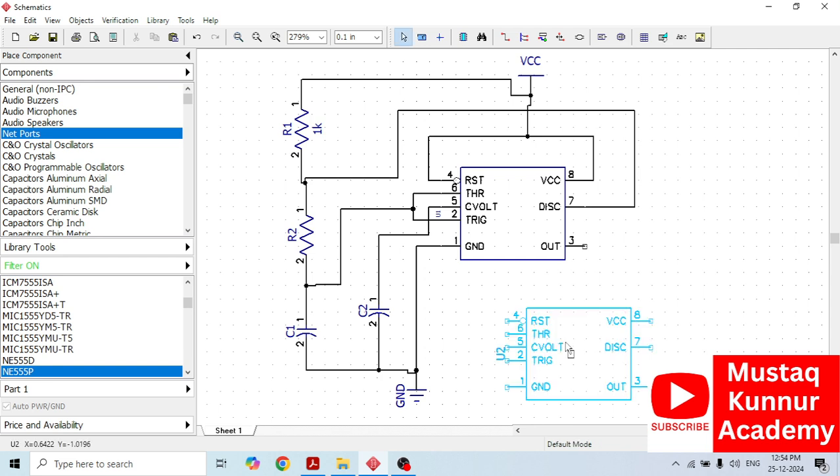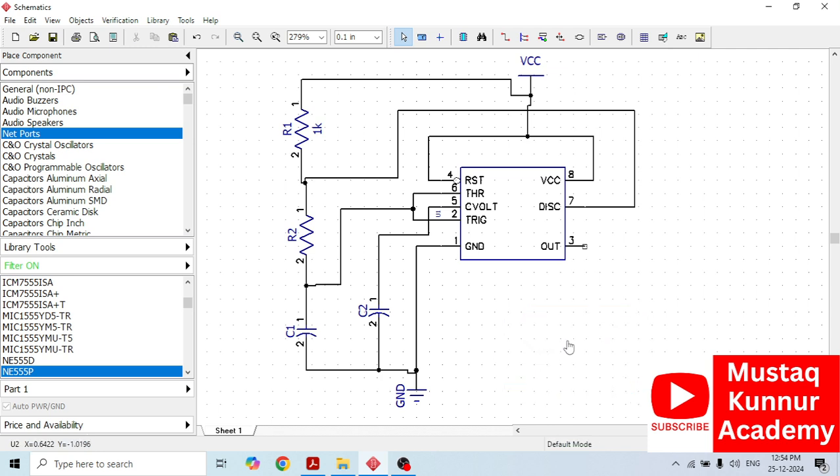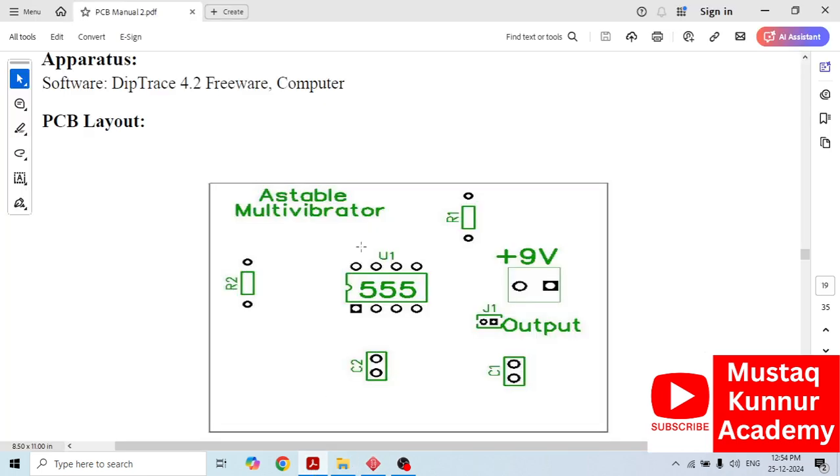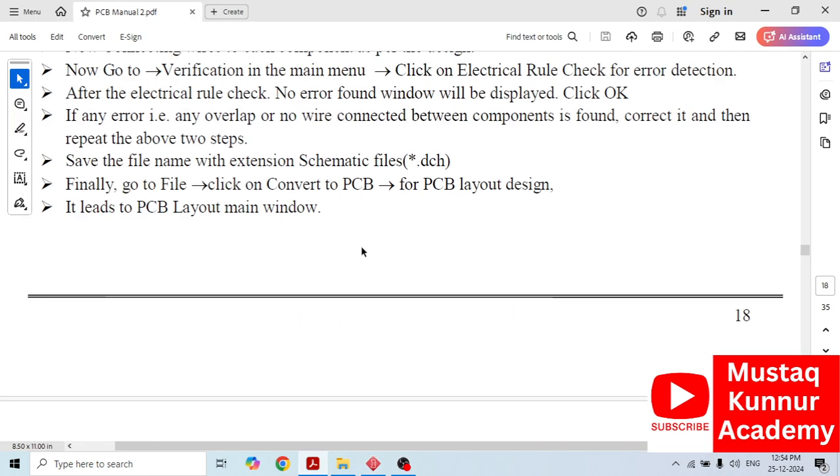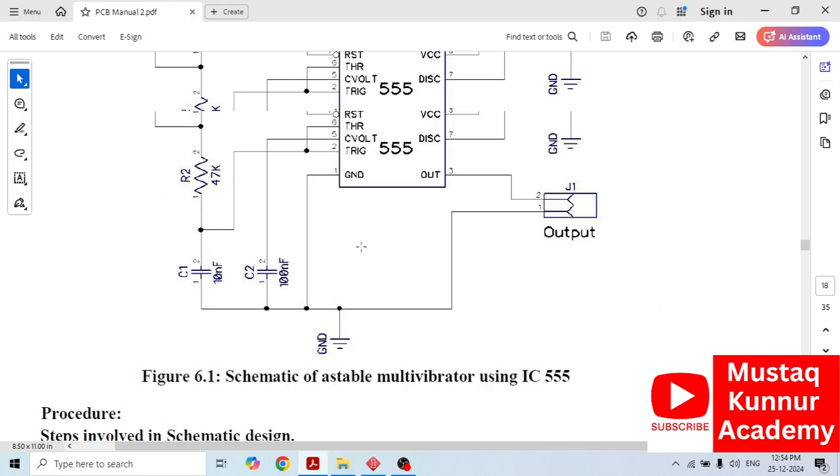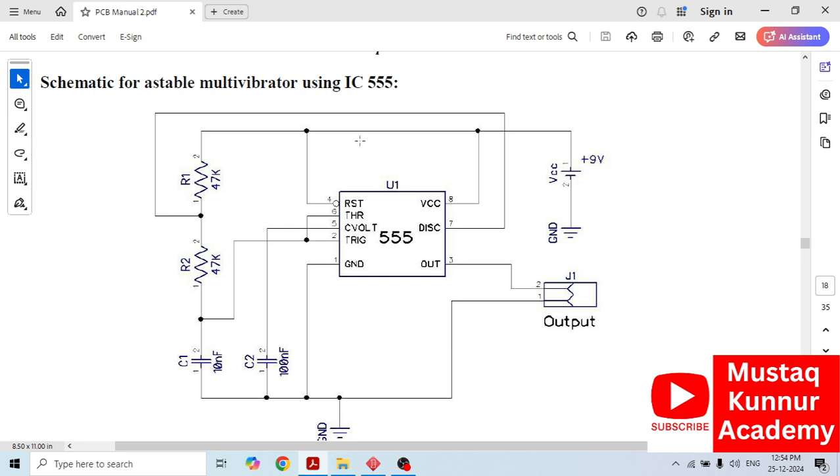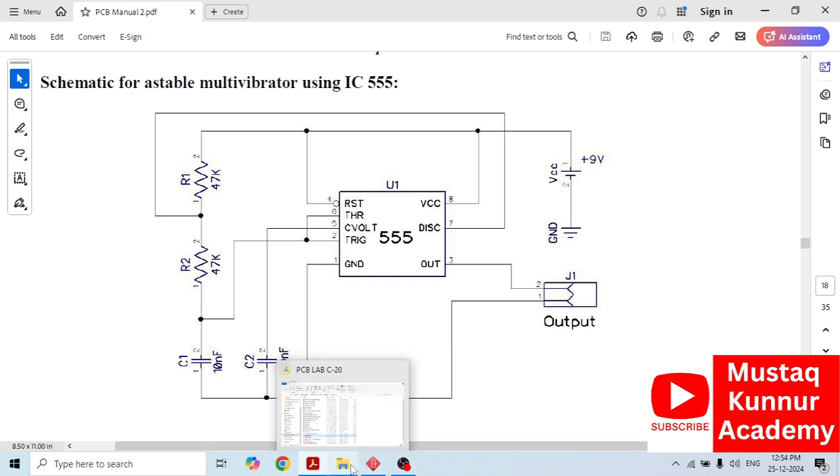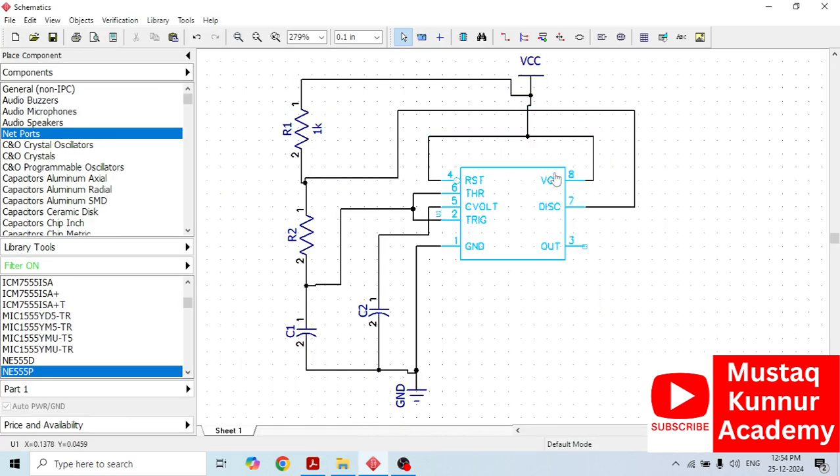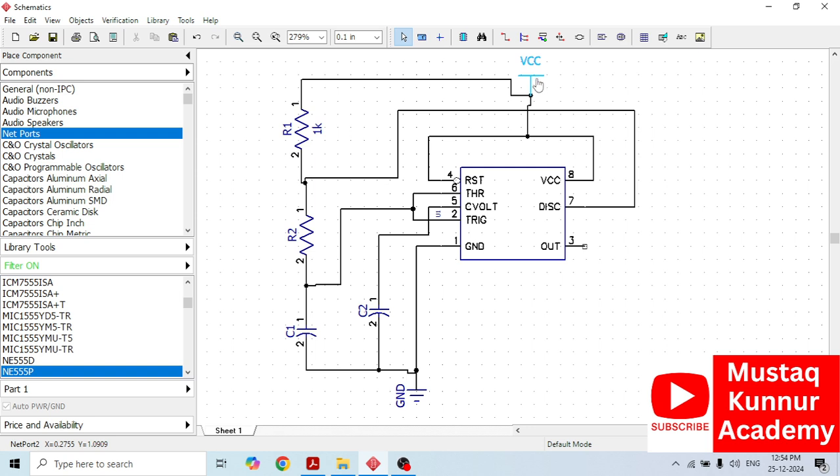Now, for a stable multivibrator, we need two resistors and two capacitors. As per this circuit diagram, I have constructed a stable multivibrator. Once we construct this circuit, here we have to choose a power supply that is VCC. For that, I have taken the VCC from net ports.